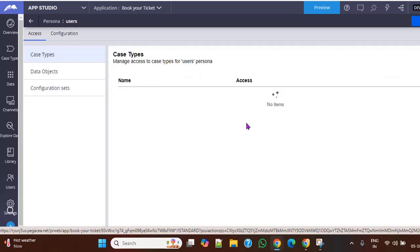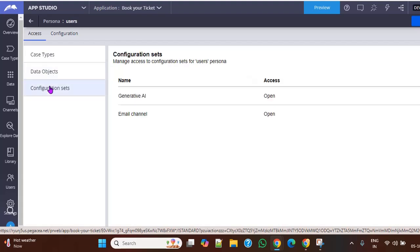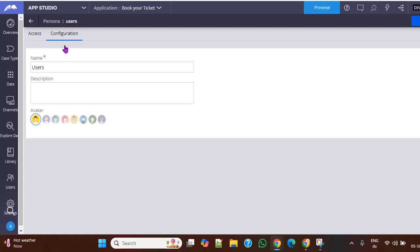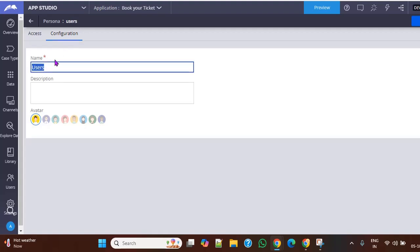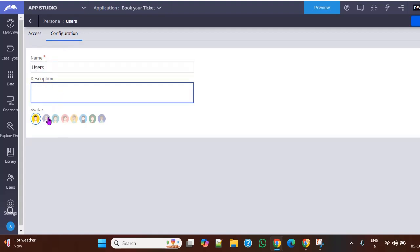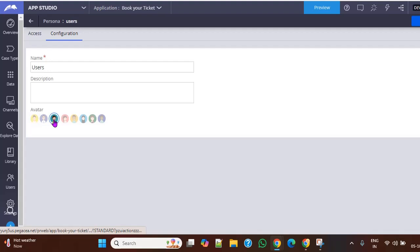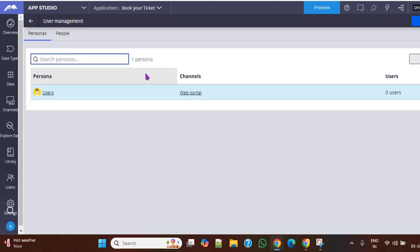As I did not create any case steps, but the list of case steps you can see here. And these are data objects, configuration sets, and all. And this is configuration type, where you can rename the respective persona with your description and favorite avatar. So this also we can do directly from App Studio. And if you save it, this would be reflected over there.